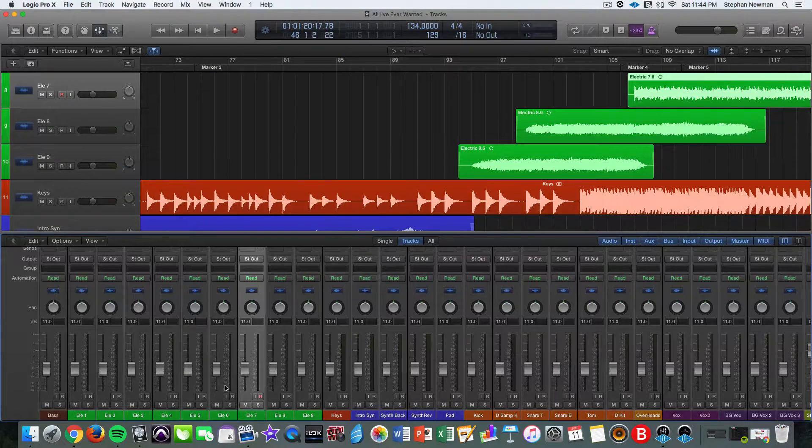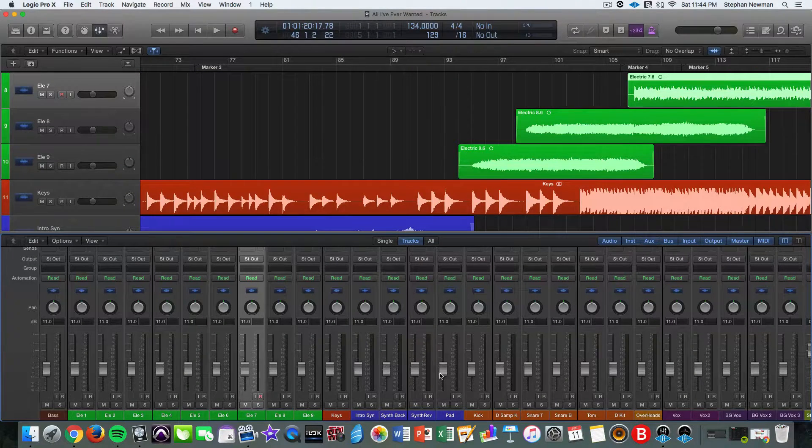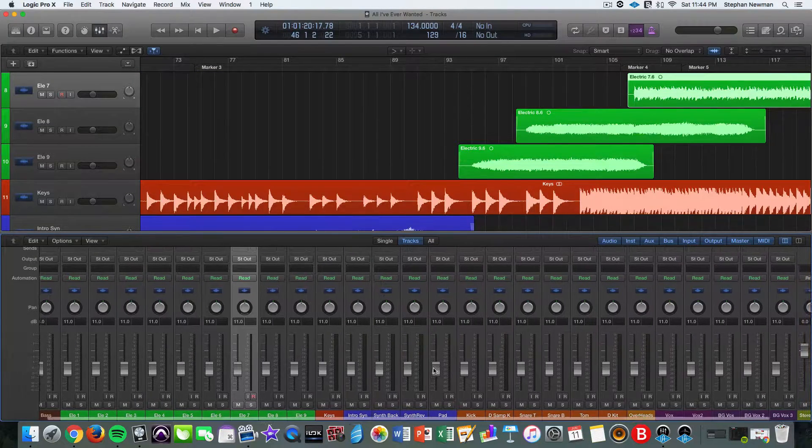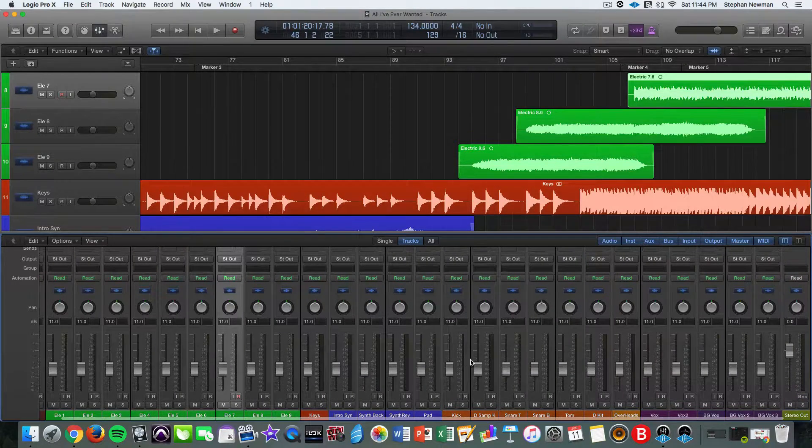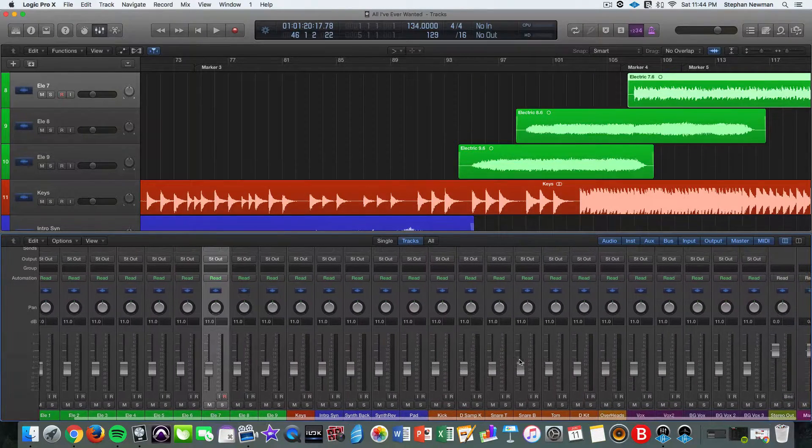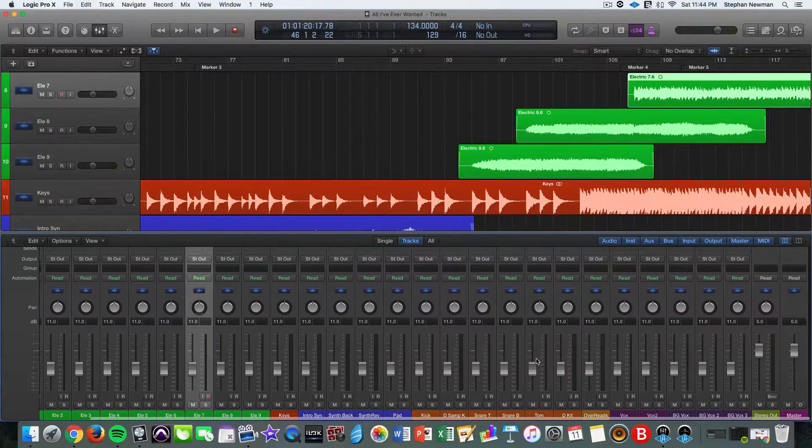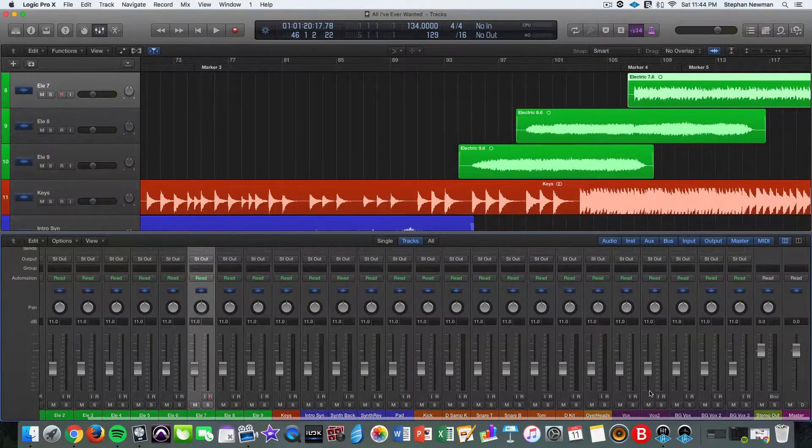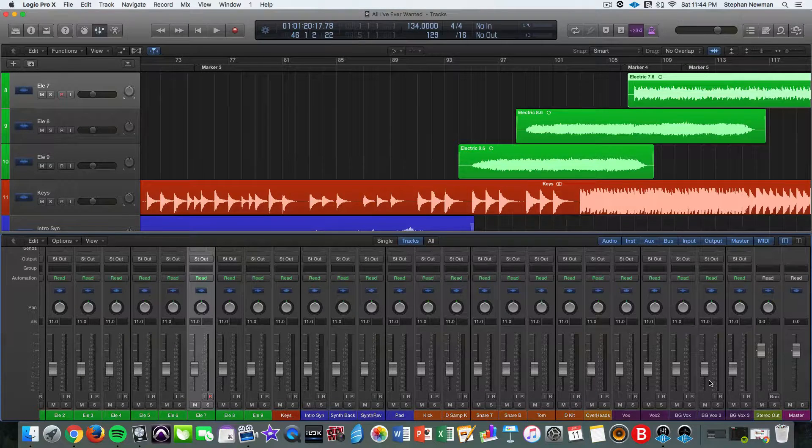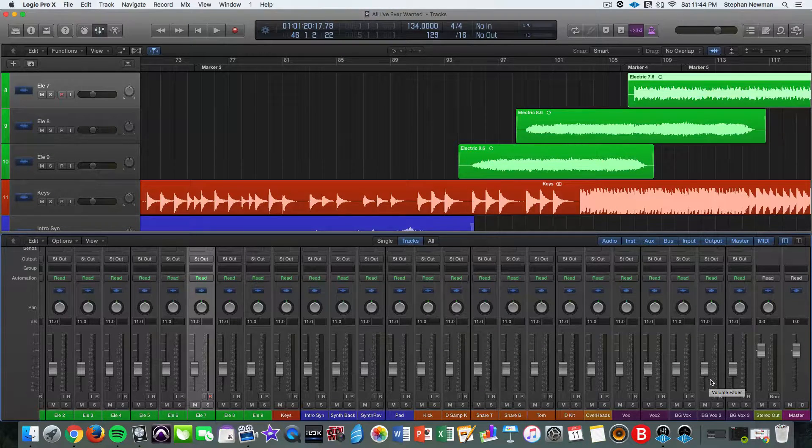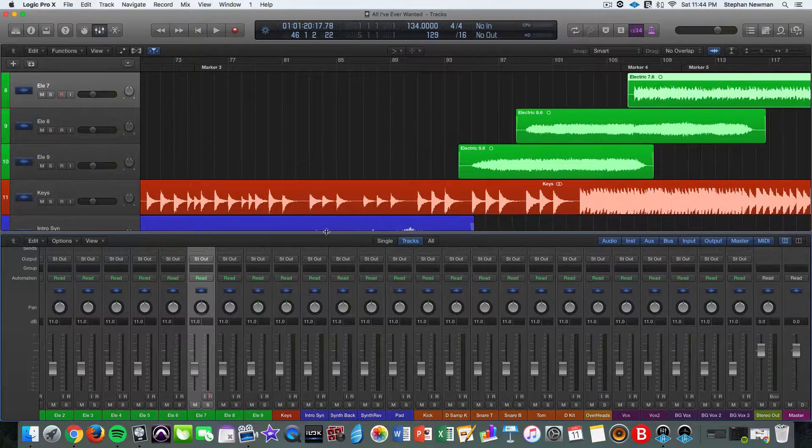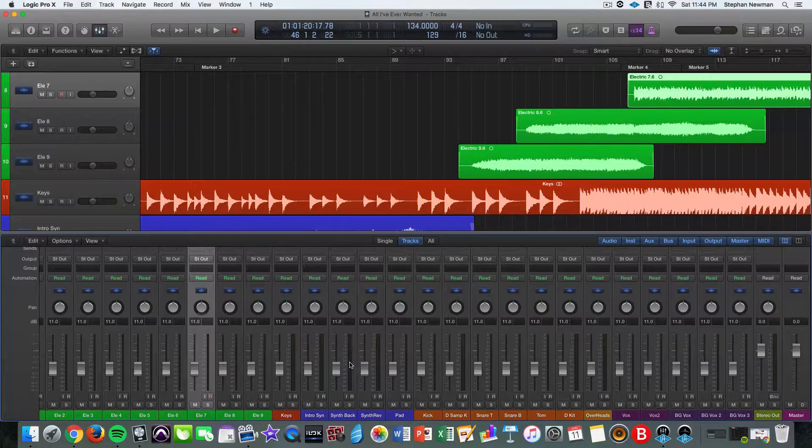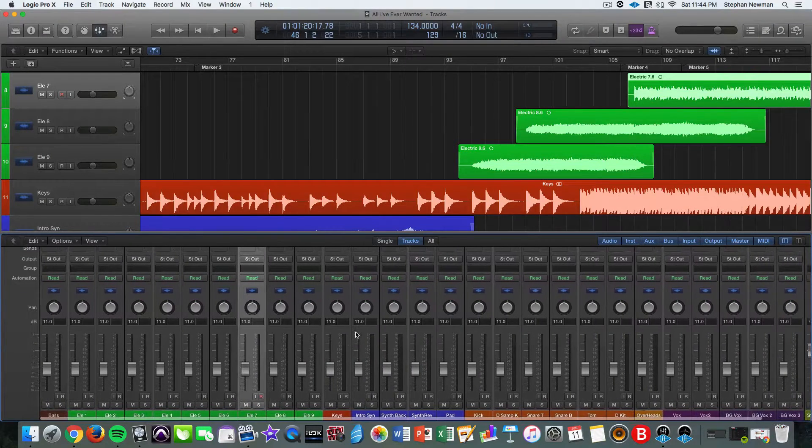So we need one for guitar, two for the synths, three for kick, four for tom, five for the drum bus, six for lead, eight for background, don't need a vox. So we're going to need about 10. I usually create an extra one just to be safe.